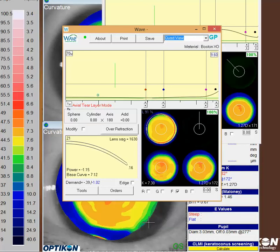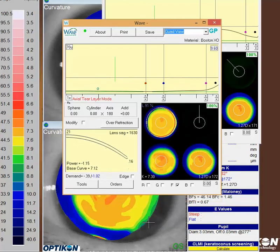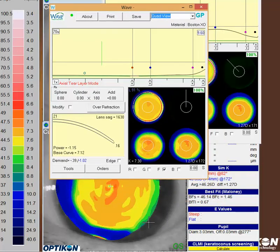Those couple of hints hopefully will get you back on track with this fit. Again, you can always go larger if you have too much decentration on the lens — going larger will usually stabilize that for you. I wish you well with this case and thank you for contacting Wave Support. Have a great day.